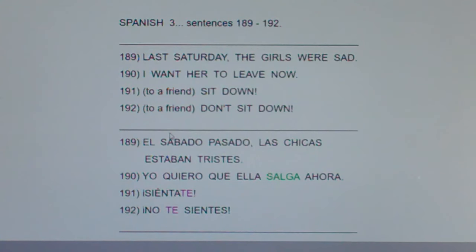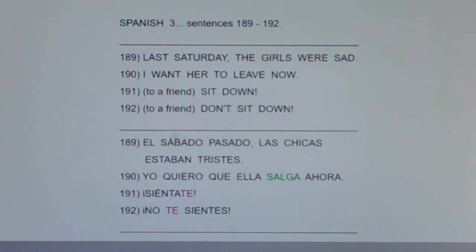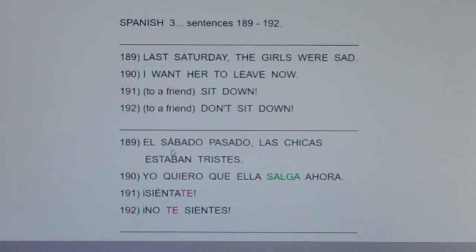Now, what are the two days of the week with accents? Wednesday — hump day, the hardest day — and Saturday. So the hardest day Wednesday and the best day Saturday have accents. If there were no accent, that would be pronounced 'sabado.'